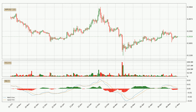Looking at the daily MACD, the trend is currently going down because the MACD line is below the signal line. However, the MACD histogram shows that the momentum is currently shifting to the upside and it could be expected that the price will consolidate for some time. You should wait to see if the MACD line will cross the signal line, which will be bullish.